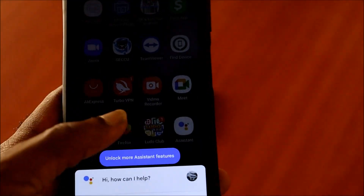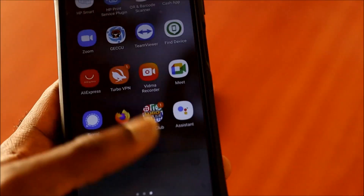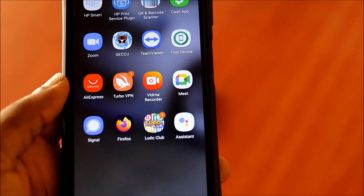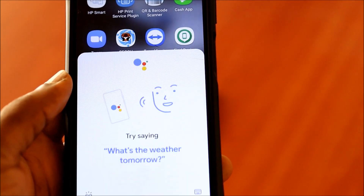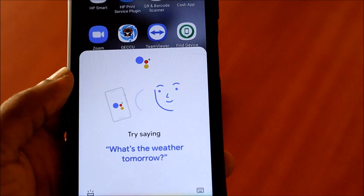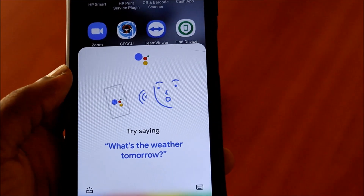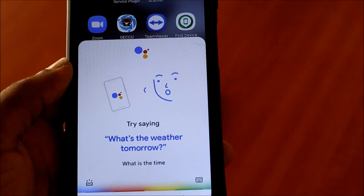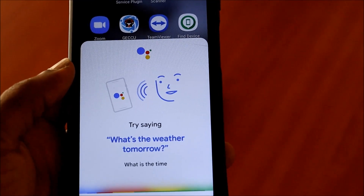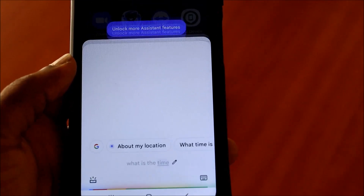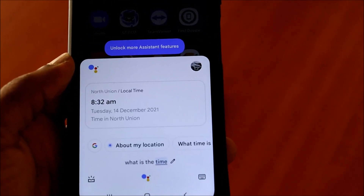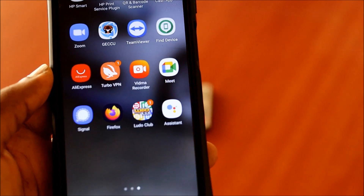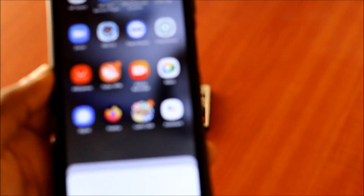Let's try this. Hey Google, what is the time? It responds: 'It's 8:32 AM.' Then: Hey Google, how can I cook rice? — and it gives you the answer.